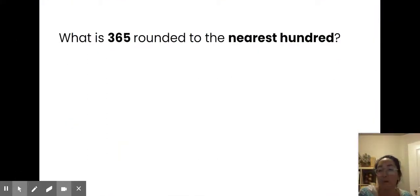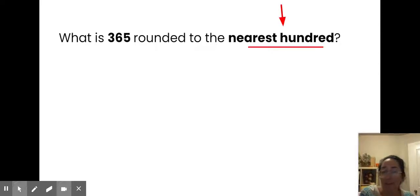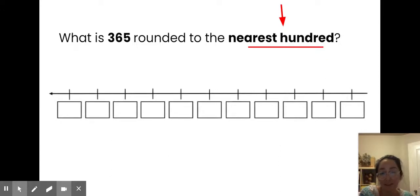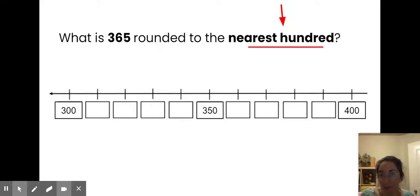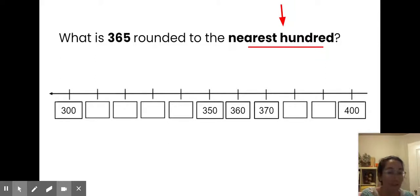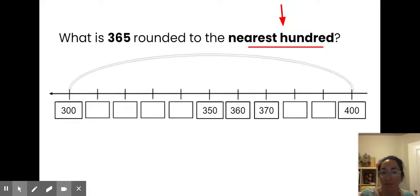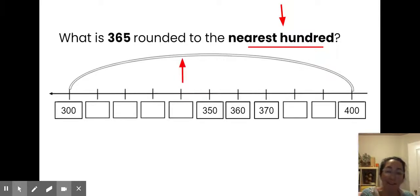Here's another problem: what is 365 rounded to the nearest hundred? If we are rounding to the nearest hundred, on our number line we're going to have even hundreds at the ends — 300 and 400. We know 365 is somewhere between these two numbers. 350 is right in the middle — I got that by counting by tens. 360 is right next door and 370 is next to that. I know that 365 is somewhere between 360 and 370. If my number is less than halfway up my hill, it's going to roll back down to the lower hundred.